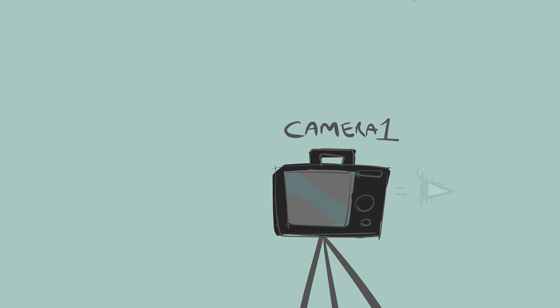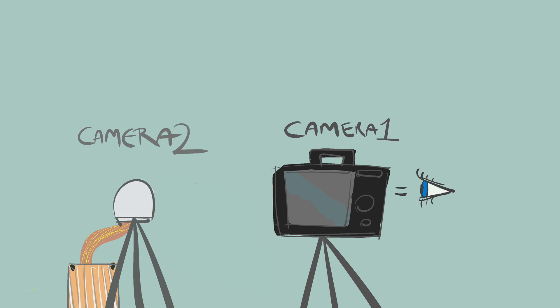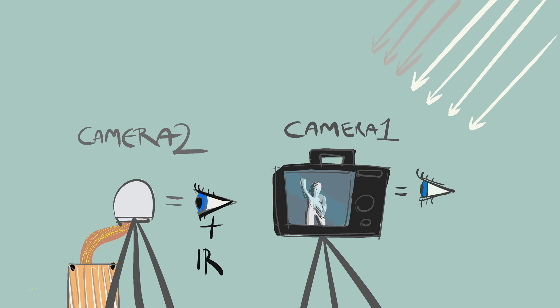To test our setup, we'll do an experiment where the same object is recorded by two cameras at once. Camera 1 is a conventional camera that contains a filter that prevents it from seeing infrared and will represent what the human eye sees. Camera 2 is a Raspberry Pi Noir camera which is sensitive to both visible and non-visible infrared light. An object will be lit from a single direction by a light source that has two components: a broad-spectrum white light and the light from my 830-nanometer LEDs.